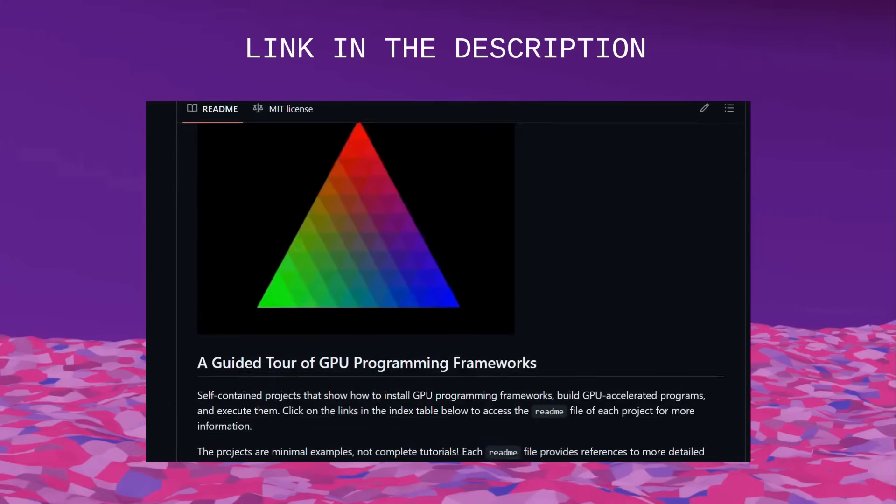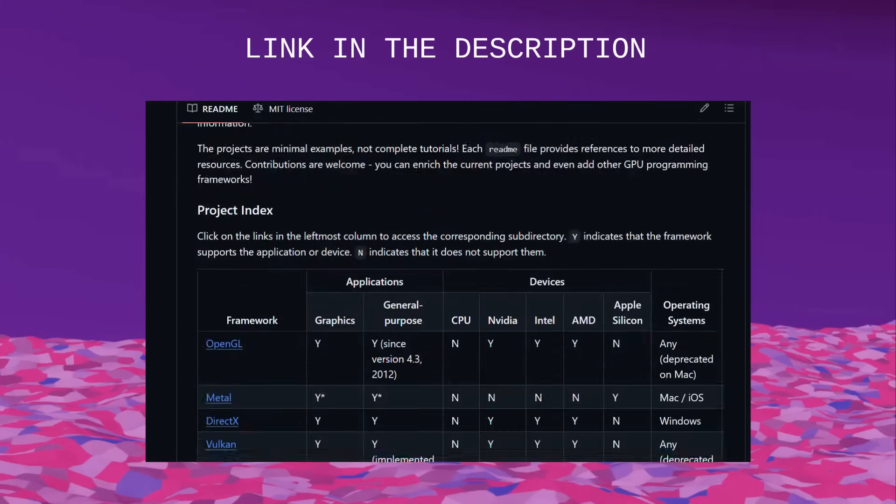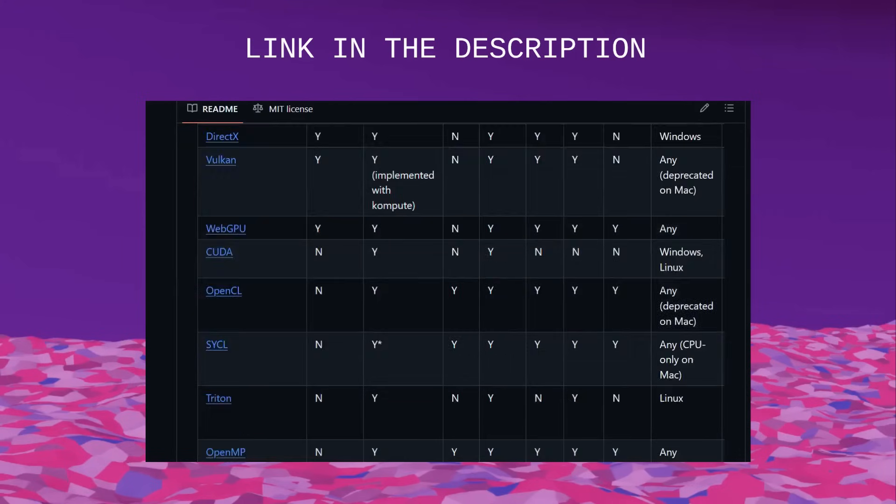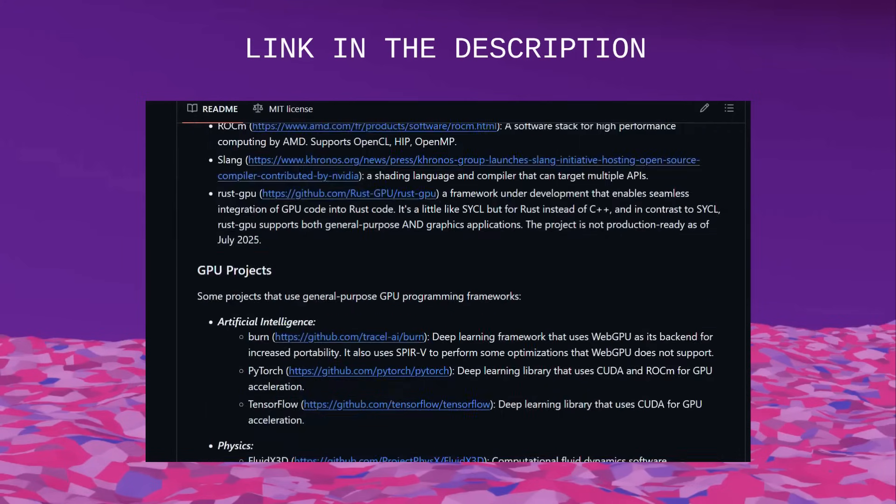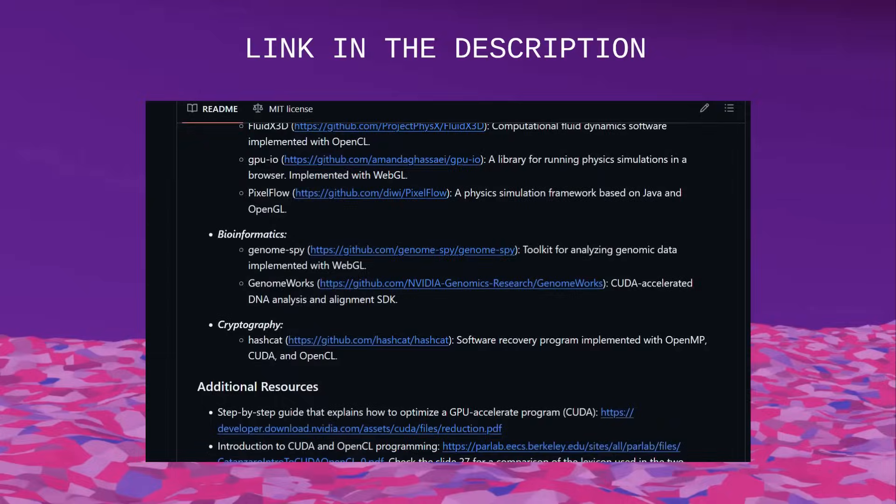If you want more information on GPU programming, you can look up the GitHub repository I made to compare frameworks — I've added links to other interesting projects since last time. You can also check my other video on the topic, but I made some errors in it, so make sure to read my pinned comment for the errata. I hope I wasn't too discouraging — GPU programming is really fun and useful despite what the market has done to it.